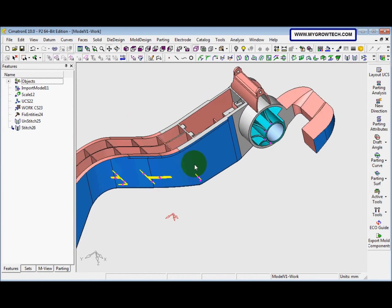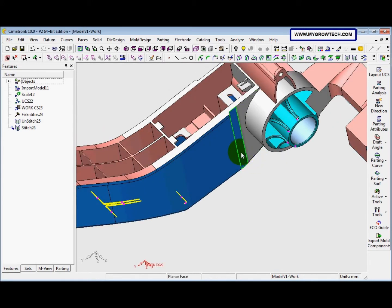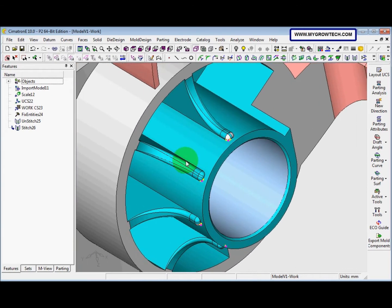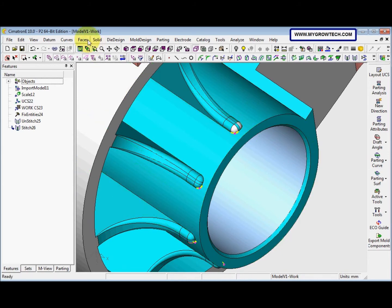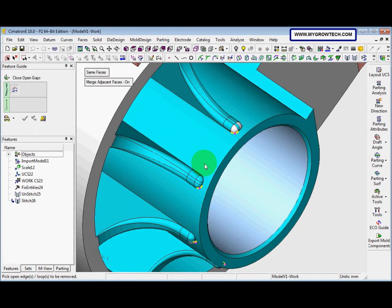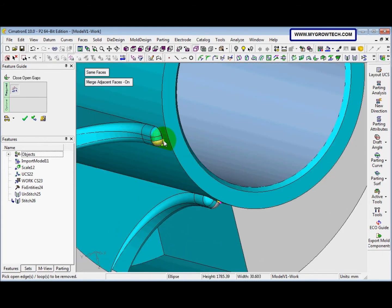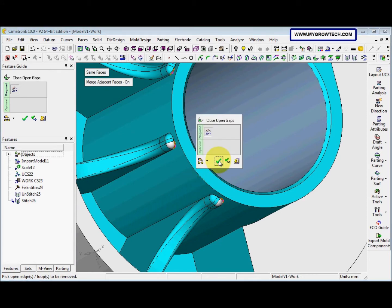After that, we will see several ways to deal with and fix these areas. We zoom in and start from this area where you can see the open edge. For this area, we use the Close Open Gaps tool — go to Face, Close Open Gaps. We select the Use Same Faces option and turn on Merge. We select one of the edges, then right-click and select OK.